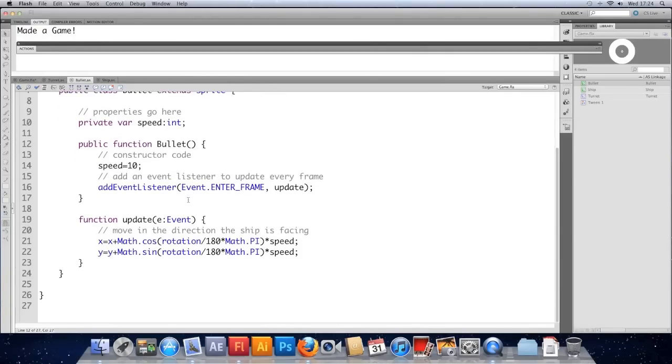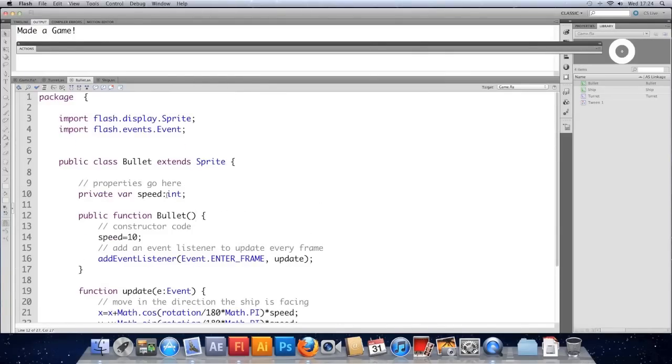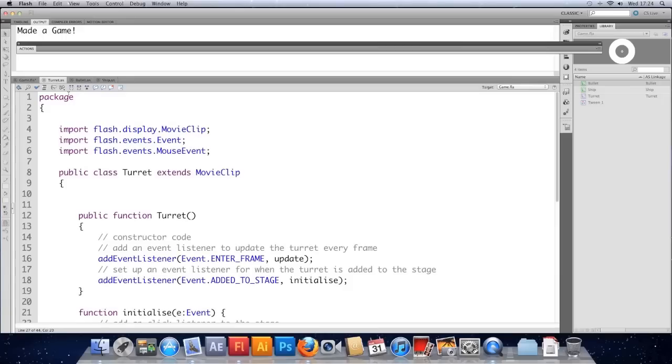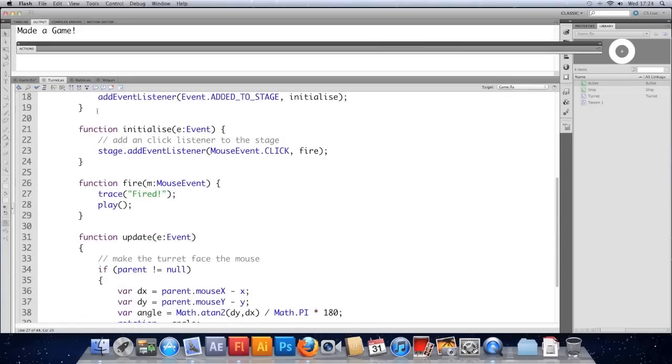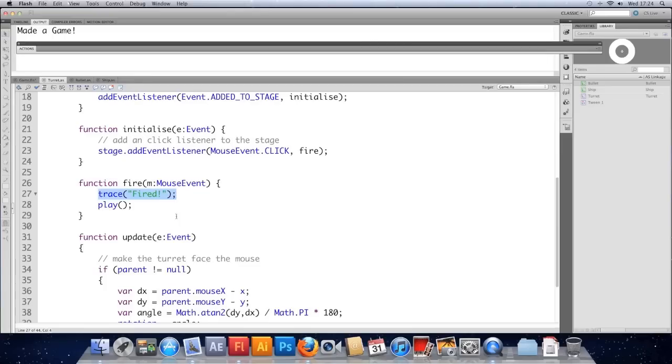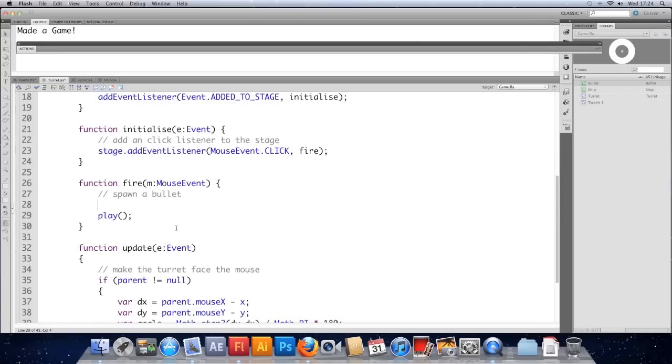That's not much use to us at the moment because it's just spawning from where we put it. So what we need to do is spawn this bullet when we fire. And at the moment the turret handles most of, well, all of the firing. So we're going to jump into our turret class. Find where we've fired the bullet from. And we're going to edit this a bit. So at the moment all it does is trace the word fired. So we're going to get rid of that. And here we need to spawn a bullet. And we've done that before with ships again. But we did that in the main document class. Where we spawned a ship.